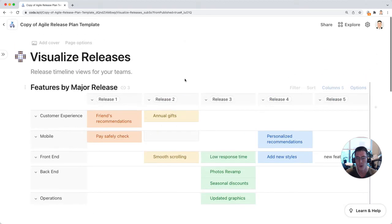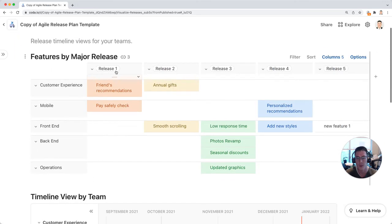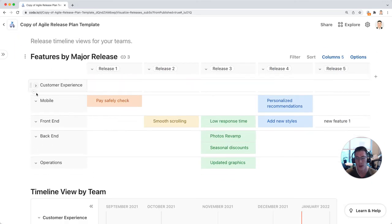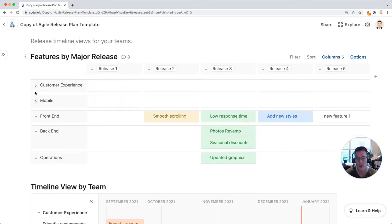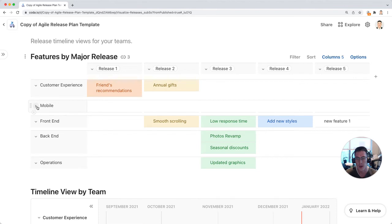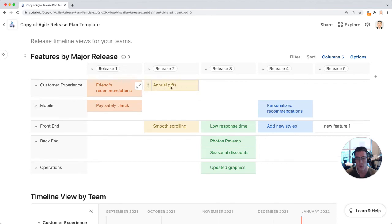I can view my features by major releases and just show it by team, and I can expand this to see the actual individual feature in that release.